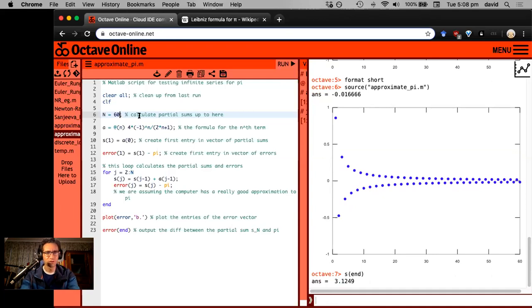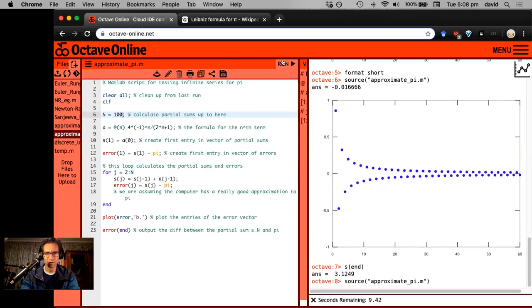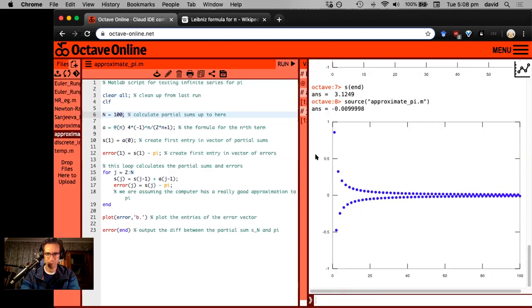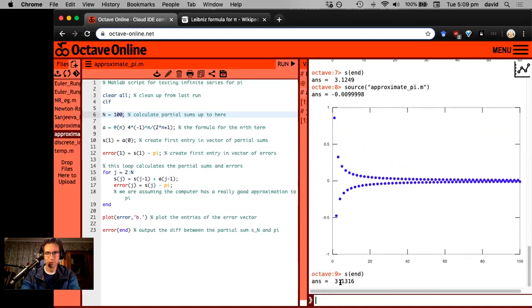Let me crank this up to a hundred terms. I think it's going to be a lot more accurate. Let's try partial sum S end. 3.13. Oh man, right. We're really struggling here to get any level of accuracy.